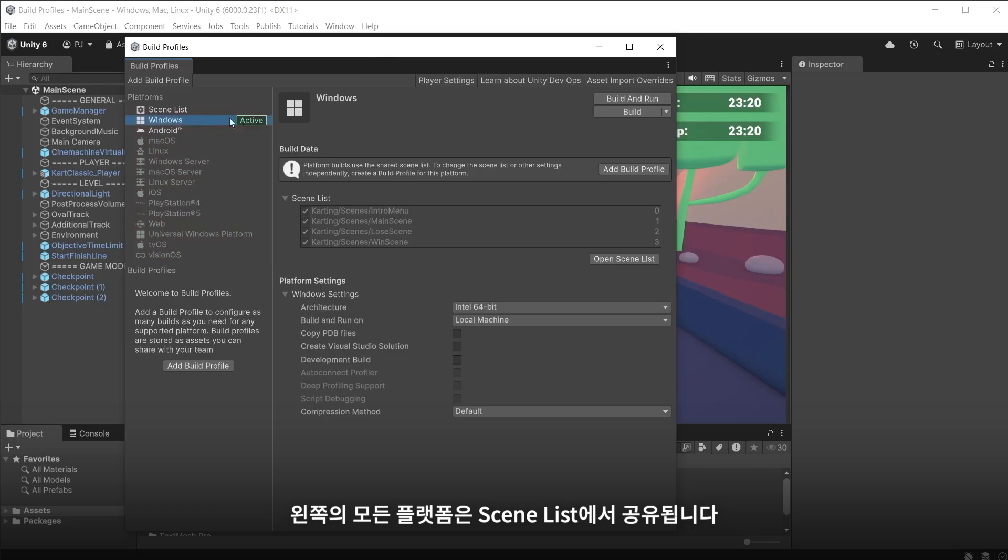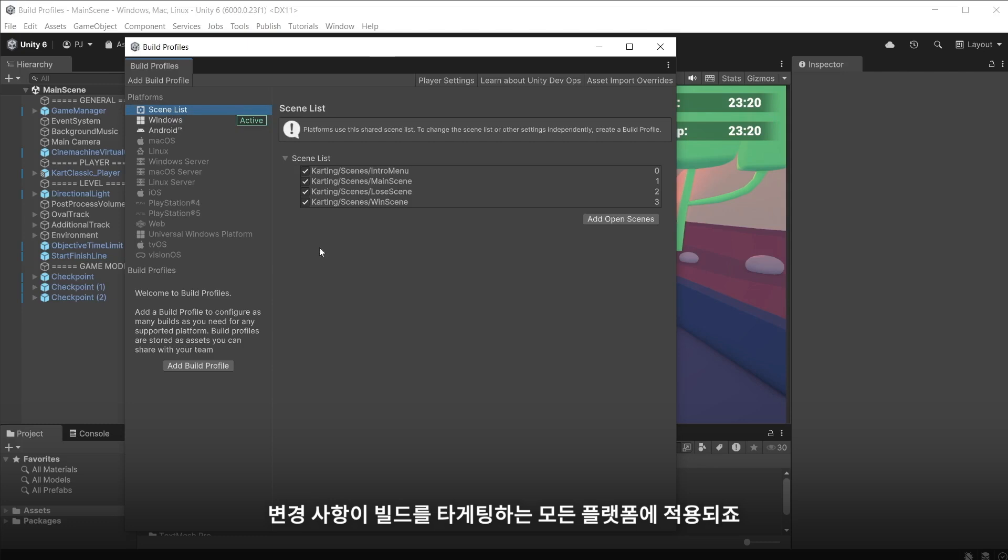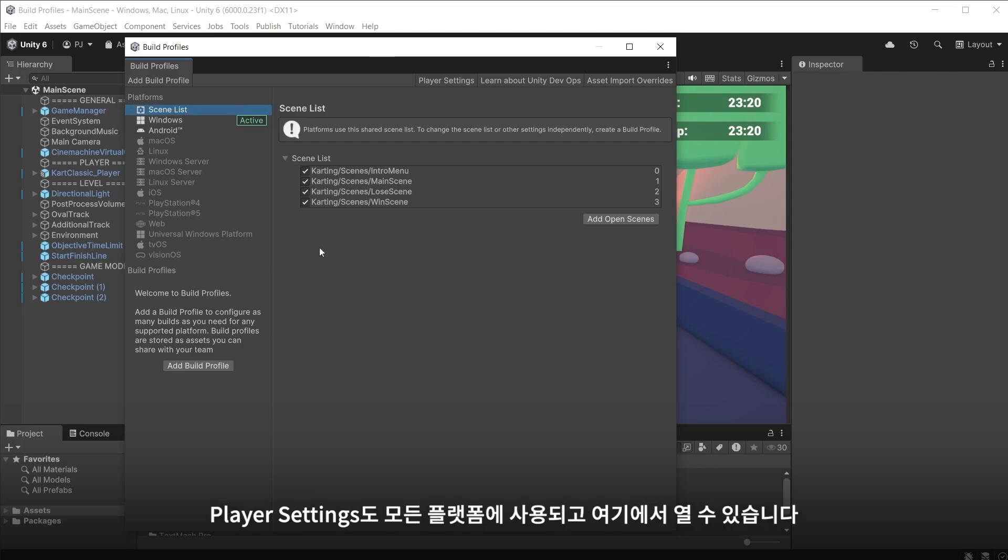All the platforms on the left share from the scene list. At any point you can update the scene list, however that will also change for all platforms you are building for. All platforms also use the player settings which you can open from here.